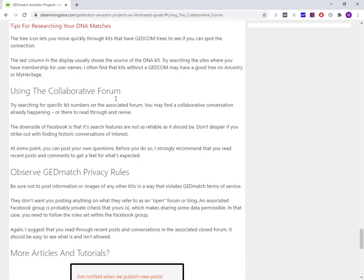In the Facebook group that I'm a member of, what I see is that people will often post screenshots. They post a screenshot of their top DNA matches, maybe 30 or 40 DNA matches from the ancestor project report. The downside of the screenshot is that people do have to scroll through the image. It's not searchable.